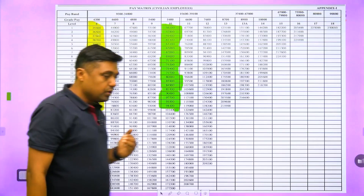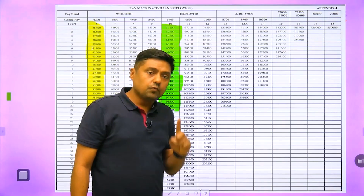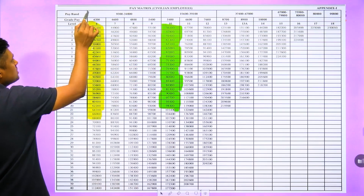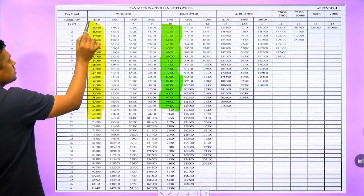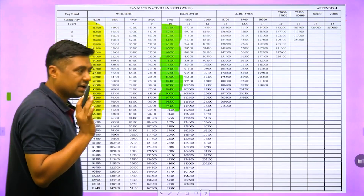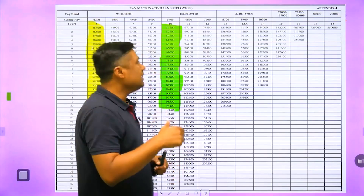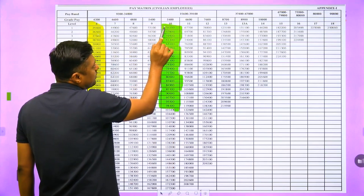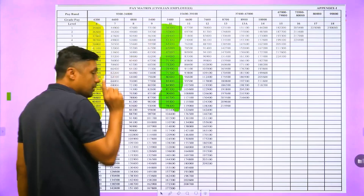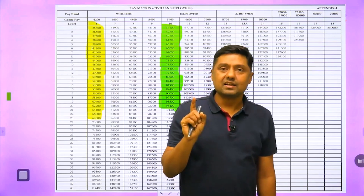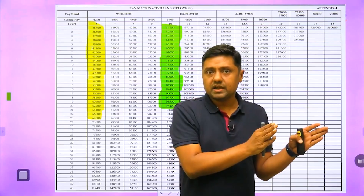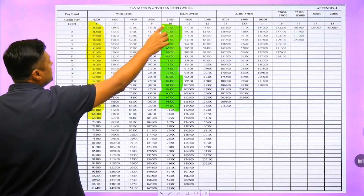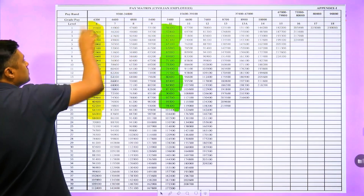If you enter a Group B post, in the first year it is Level 6 with grade pay 4200, and your basic salary is ₹35,400. Suppose you are giving the exam and you enter at Level 10 — in the first year your basic salary will be ₹56,100. Remember, basic salary is not the in-hand salary; I will give you the difference. So that is ₹56,100 for Level 10 in the first year, versus ₹35,400 for Level 6.